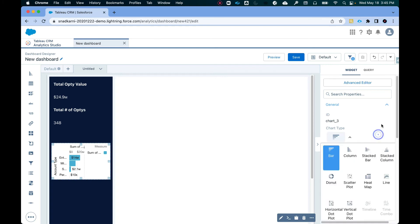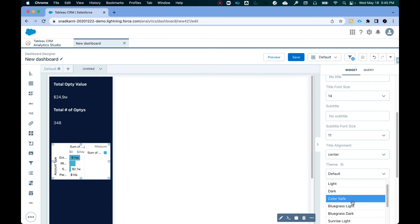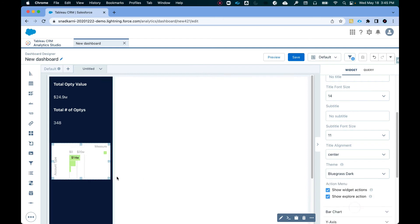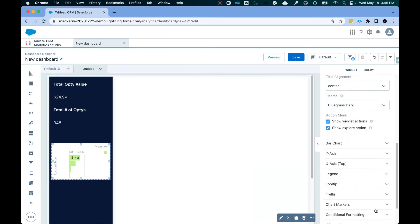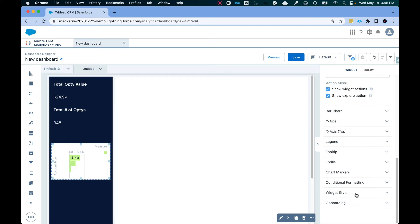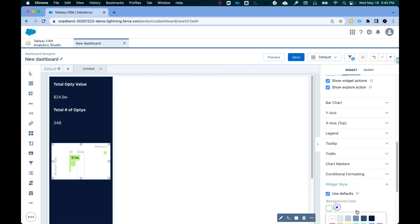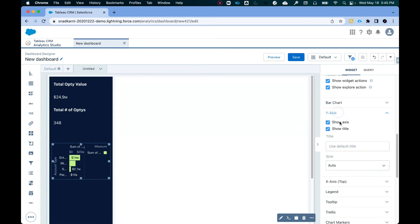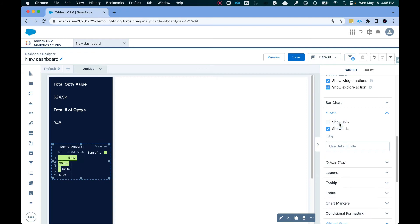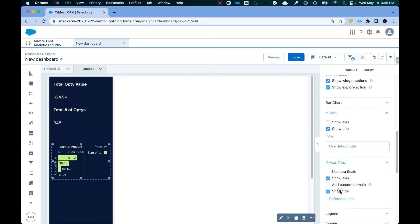So first thing is I need this in, let's do this. So that it recognizes that it's a dark theme. Widget style. We know the background color is going to be this. Now let's clean up the Y axis. So we don't need the axis. We just need the title. Same with X axis. We don't need the axis. Actually, let's keep the axis. Let's remove the title.